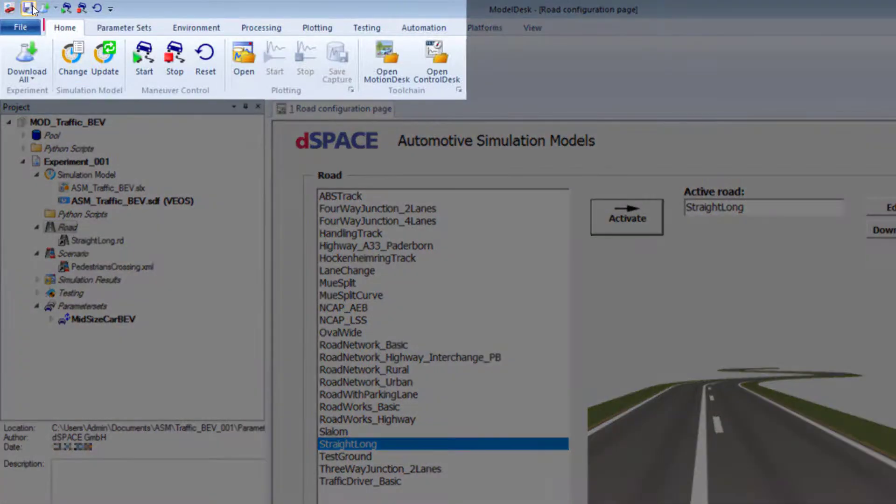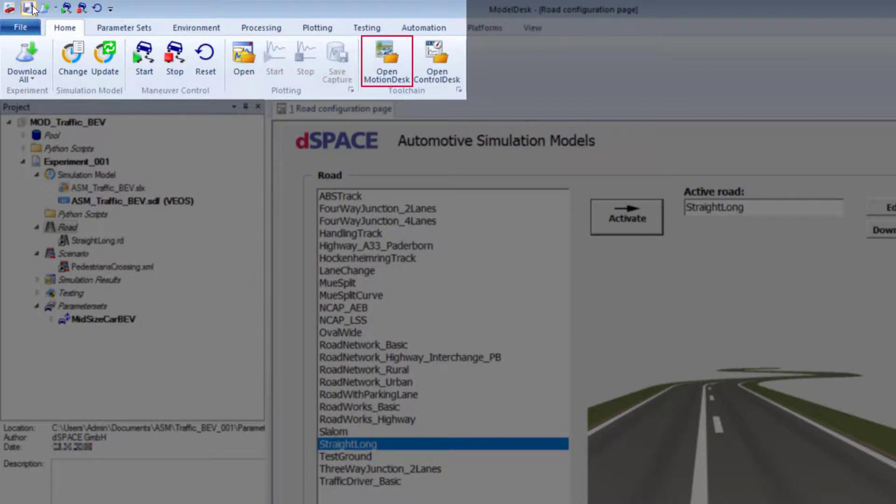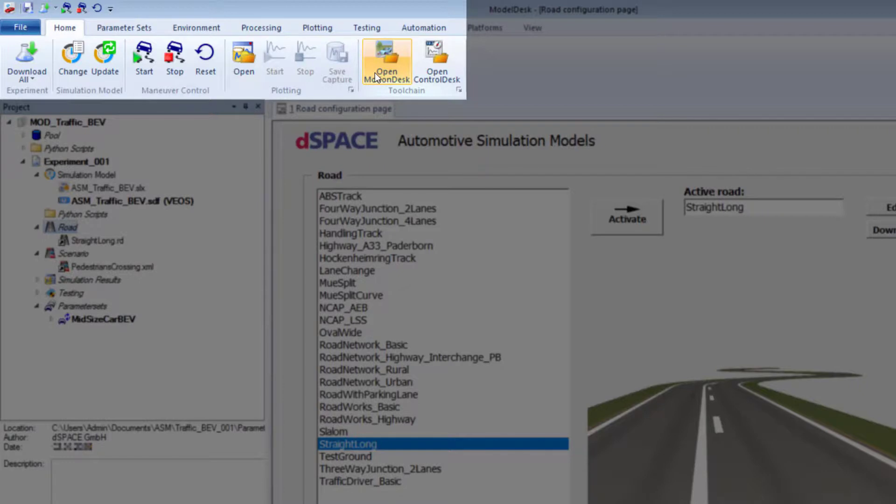Go to Home, open Motion Desk to view the associated animation project. Motion Desk starts in the background.